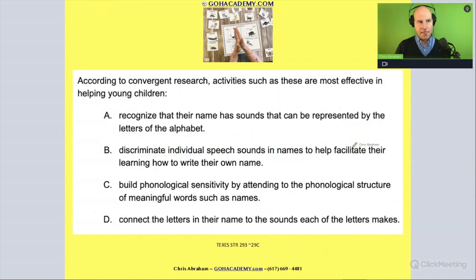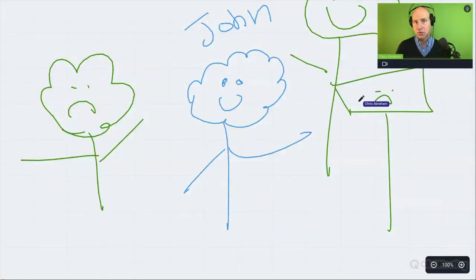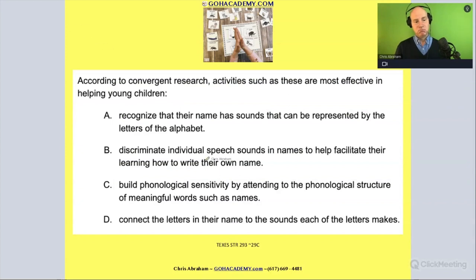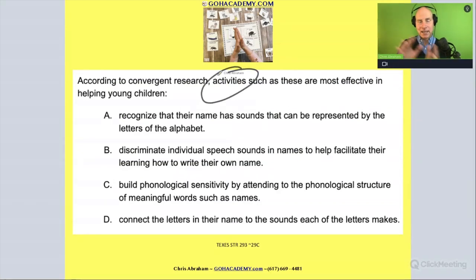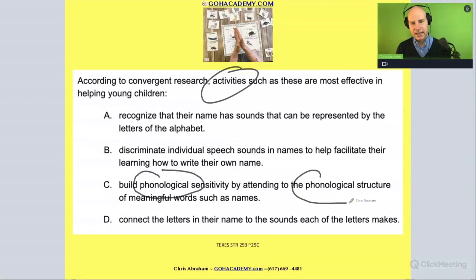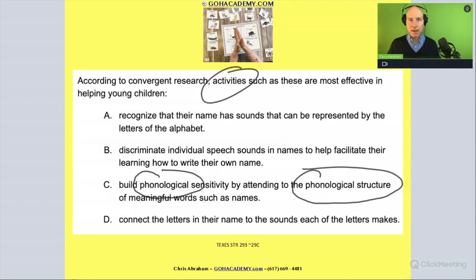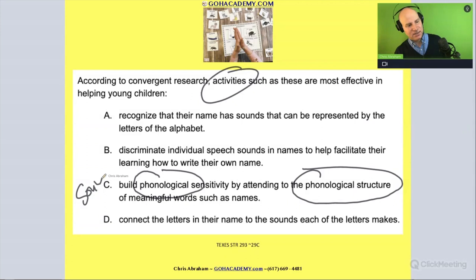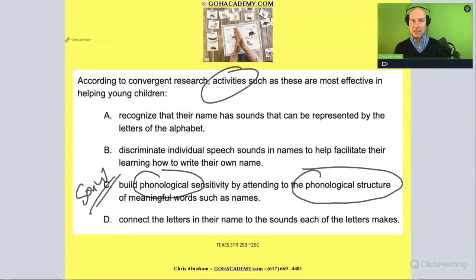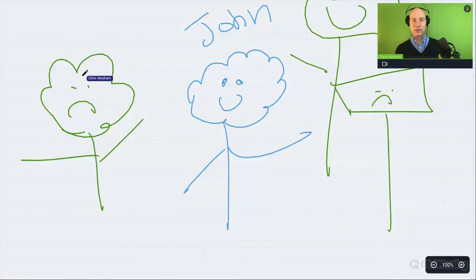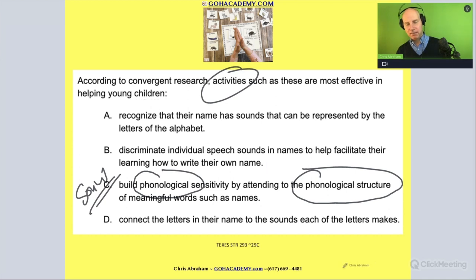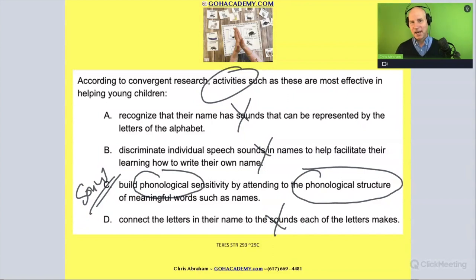Maybe you got this right because you spotted your friend right away — you recognized that clapping out syllables in a name is something to do with phonological awareness, looking at that phonological structure of the word. Or maybe you got to the correct answer by eliminating the others — you said 'you're not my friend, you're not my friend, you're not my friend' and arrived at C.